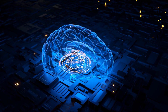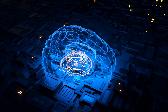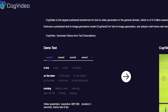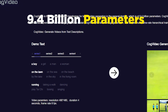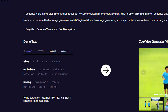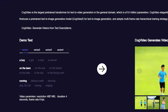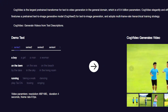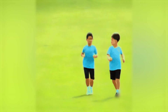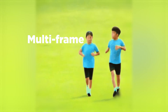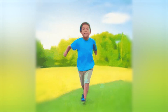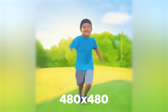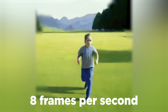Now that we know the challenges facing video generation using text prompts, let's dive into the current AI models that have been released so far. We'll begin with COG VIDEO. With 9.4 billion parameters, COG VIDEO is the largest pre-trained model for text-to-video generation across multiple domains. It uses what they call the multi-frame rate hierarchical training technique, with a resolution quality of 480 by 480, at 8 frames per second, for a total of 4 seconds.